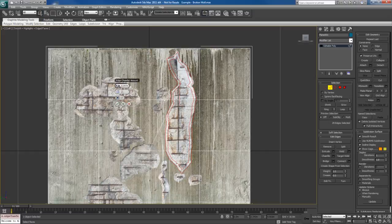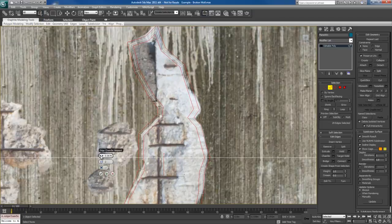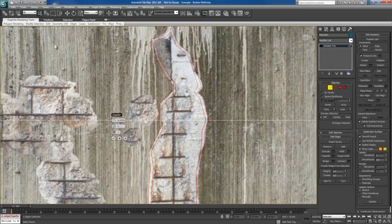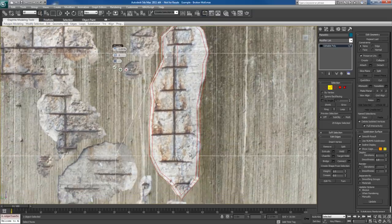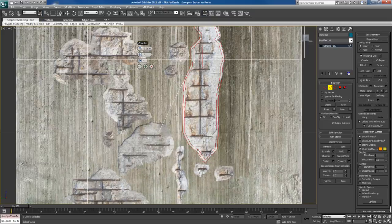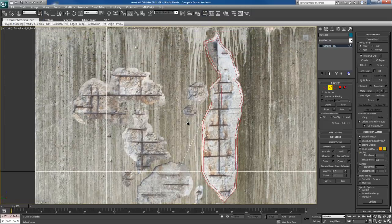It might be a little bit too much, so let me reduce the amount of chamfer. Really this depends on you and what you're trying to achieve. So I'm going to leave it like that and hit OK.